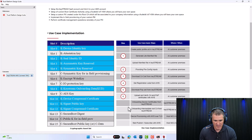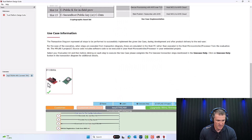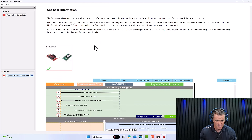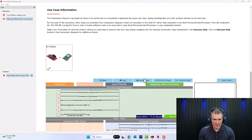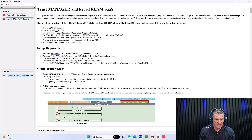It tells you all the steps in the Trust Platform Design Suite use case we're going to take. Here's your kit that we talked about a minute ago. At this point, the first thing to do is read the Use Case Help — there's a ton of information. That tab on the top left tells you how to create the AWS account, which is what we're going to do first.